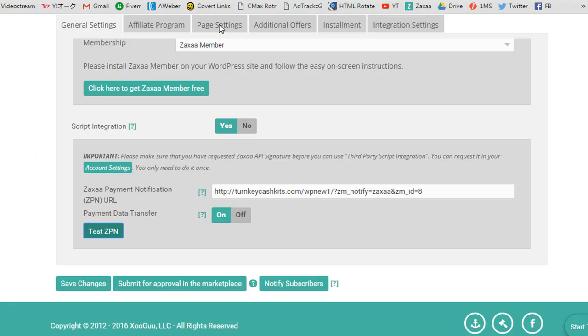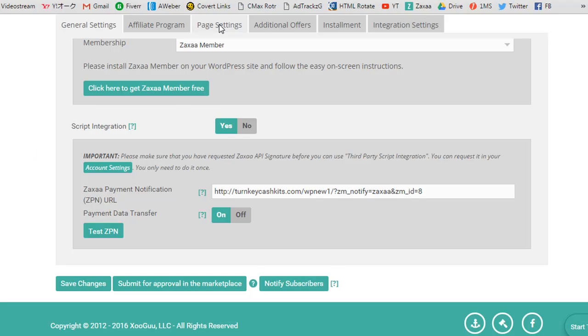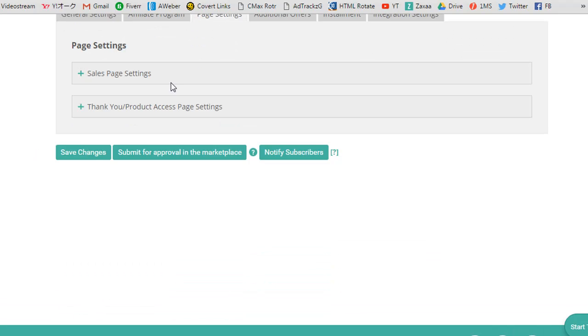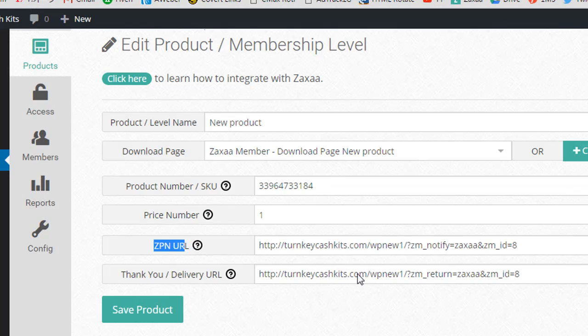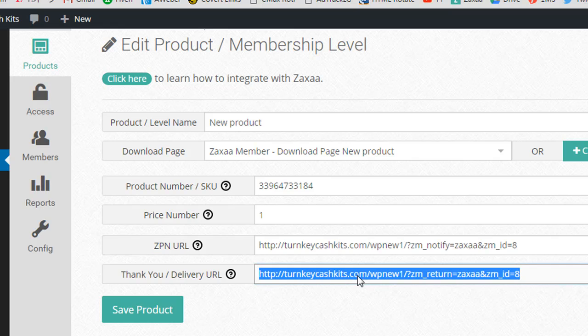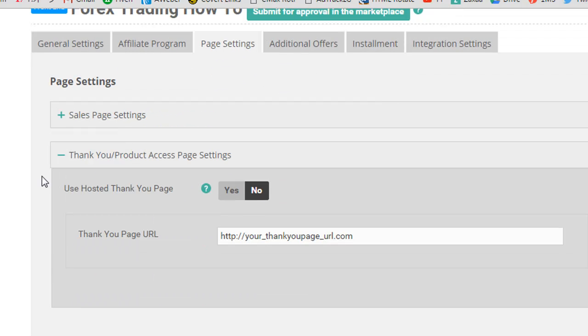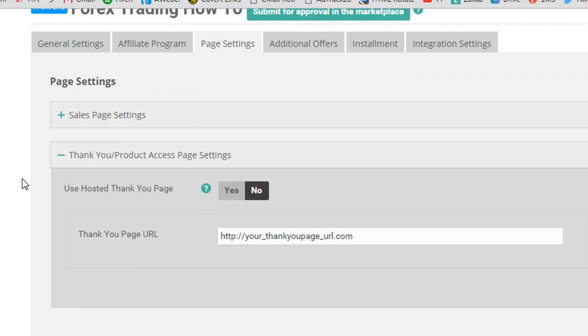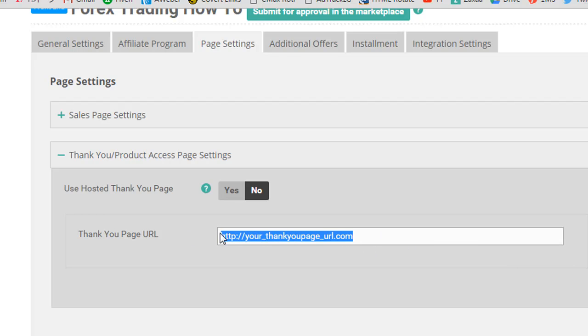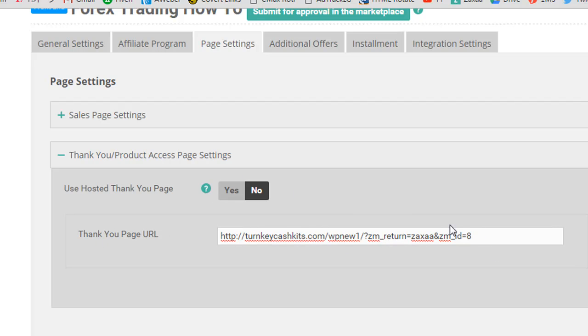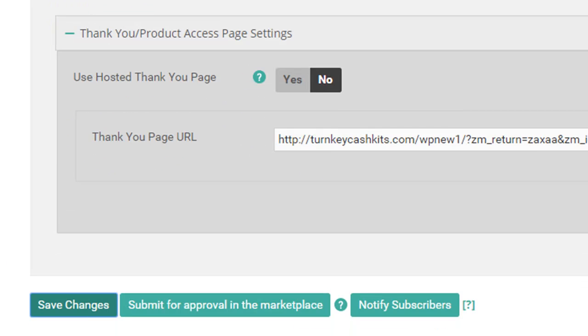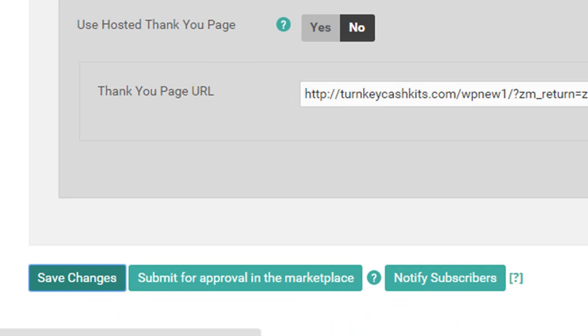And then, one more thing. This is just for demonstration purposes, but the thank you delivery URL. In the previous video, I set up a hosted download page on ZAXA for the product. But I'm going to say that I'm going to host the thank you page. So, this is where I put the ZAXA member return URL on the thank you page. I save the changes and it's all ready to go.